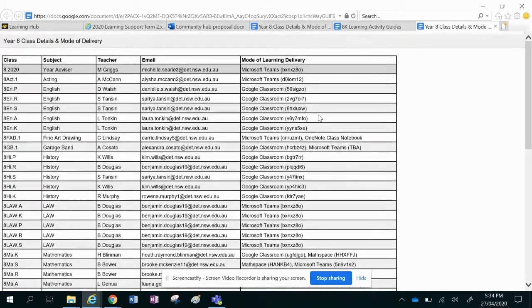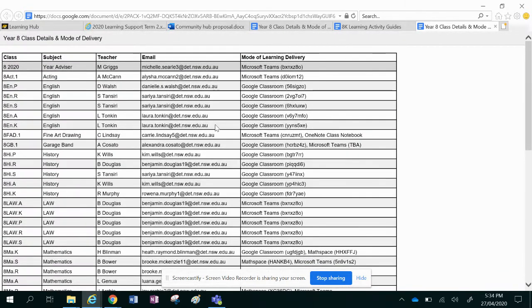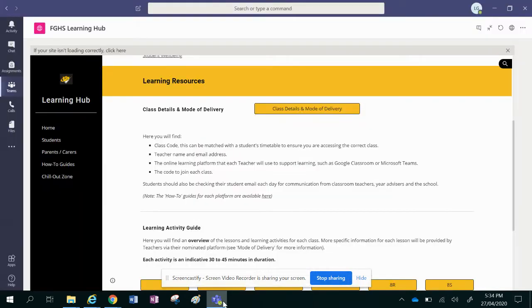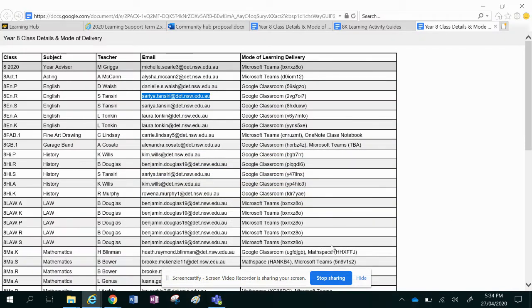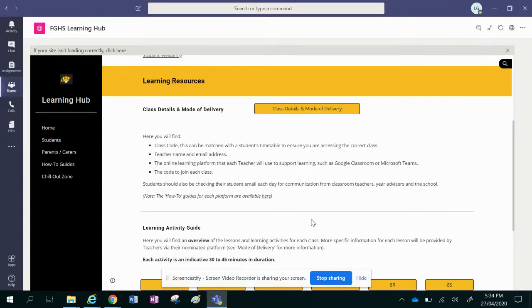If you are having trouble accessing any of those, you can send your teacher an email just here, or you can reply to the post in Teams and I'll show you how to do that. So that's the first area that you need to look at.